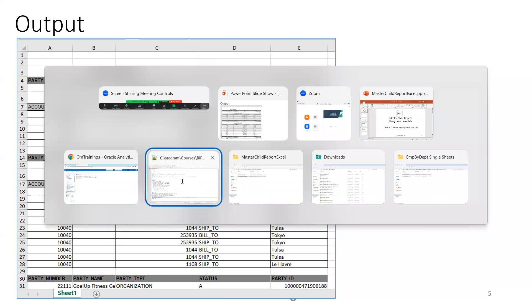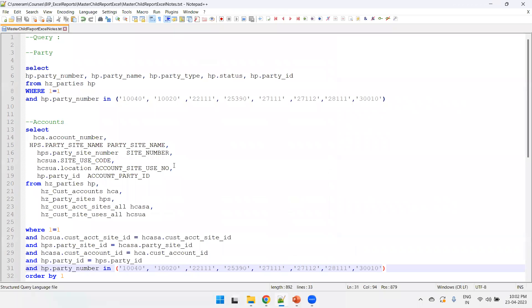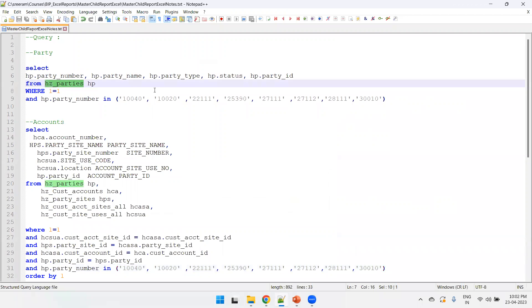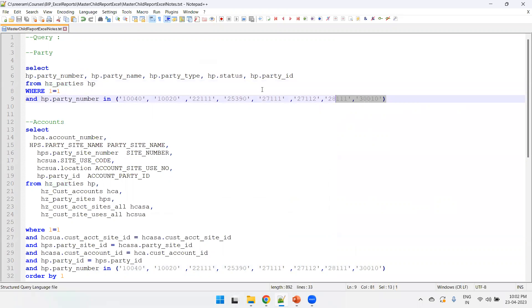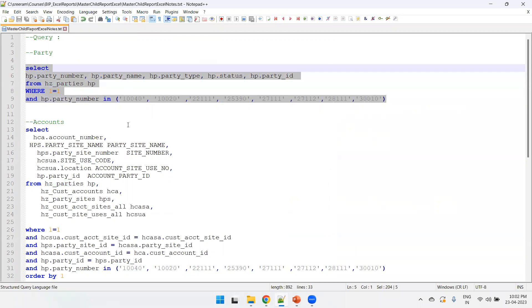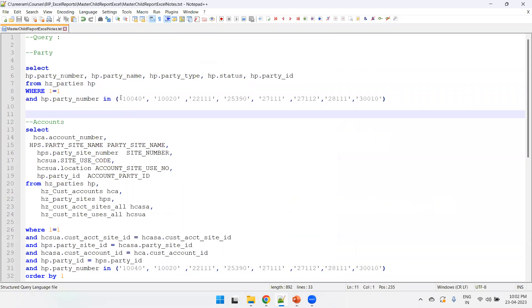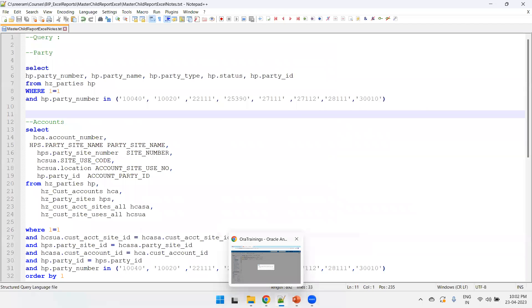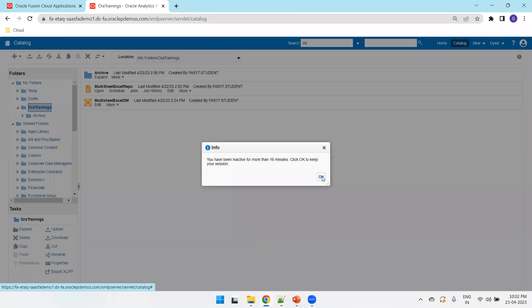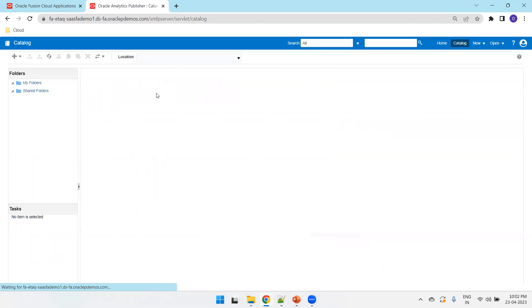Now let's get the query. The master query retrieves party data. I've hard-coded a few sample party numbers so the report won't be flooded with data. The master query includes party number, party name, party type, status, and party ID.